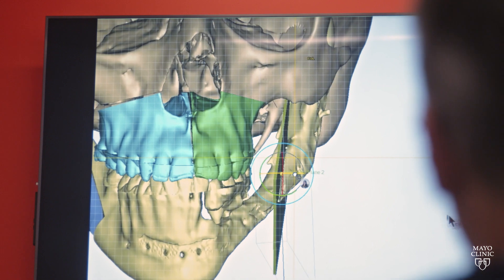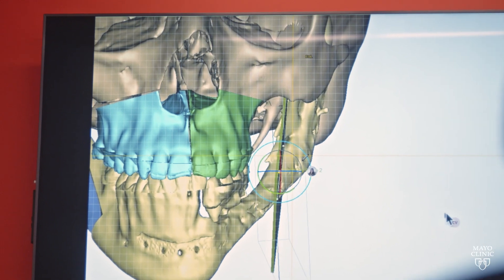The patient will recover in the hospital for a day or so and then discharge with their sleep apnea much improved, because it opened up their airway as we brought the jaws forward.